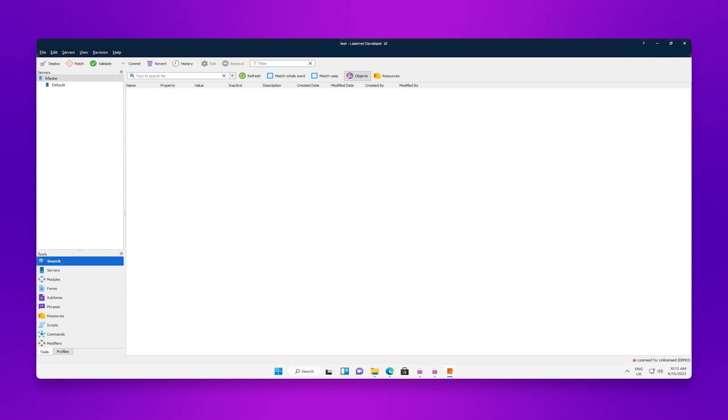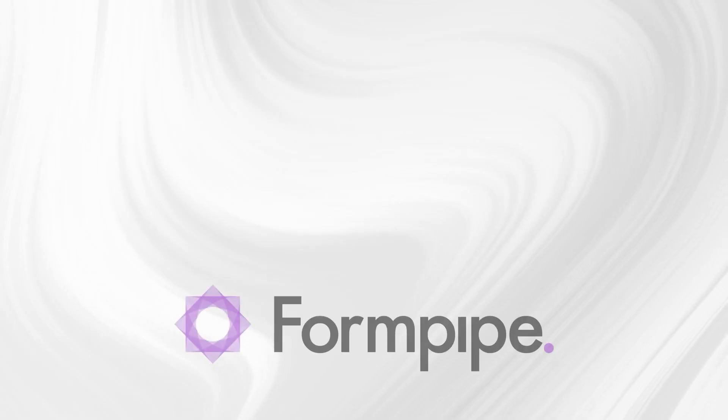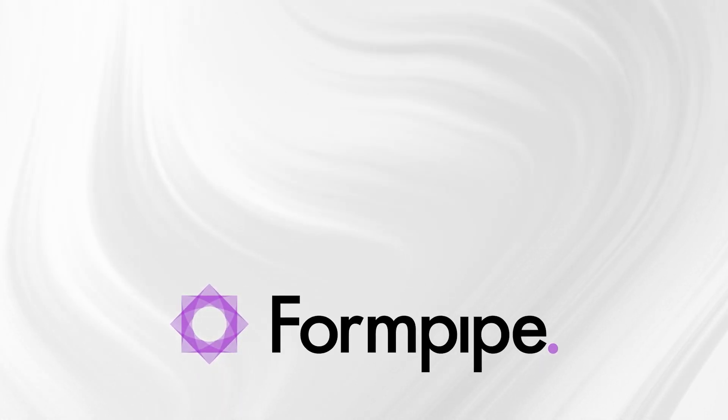You have now successfully set up Lasernet. From here you can add modules and automate the creation of forms, and once you're done you simply need to commit and then deploy to apply any changes to the configuration.